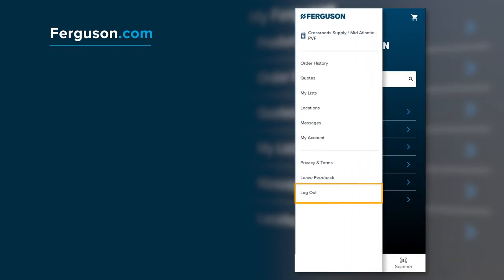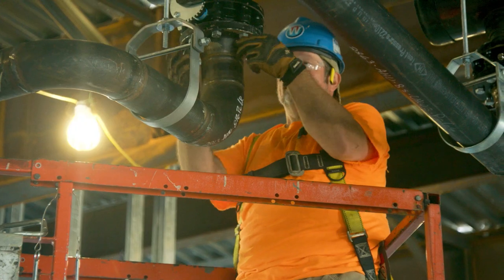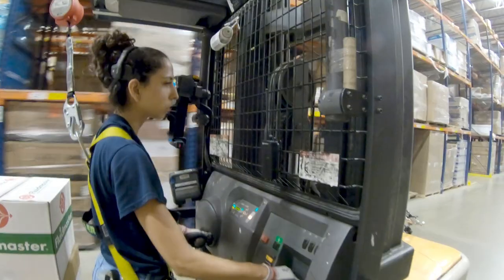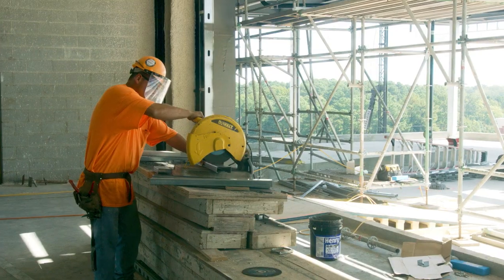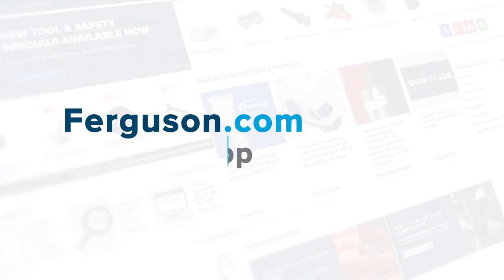And when you're all done, you can use Logout, located in the menu. Ferguson.com — making it easier than ever to get the products you need, whenever and wherever you need them.